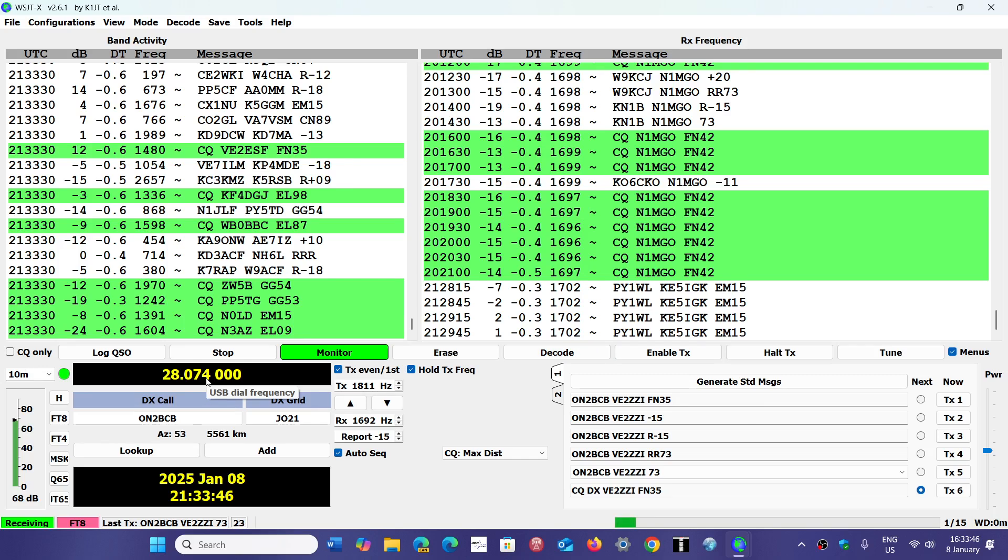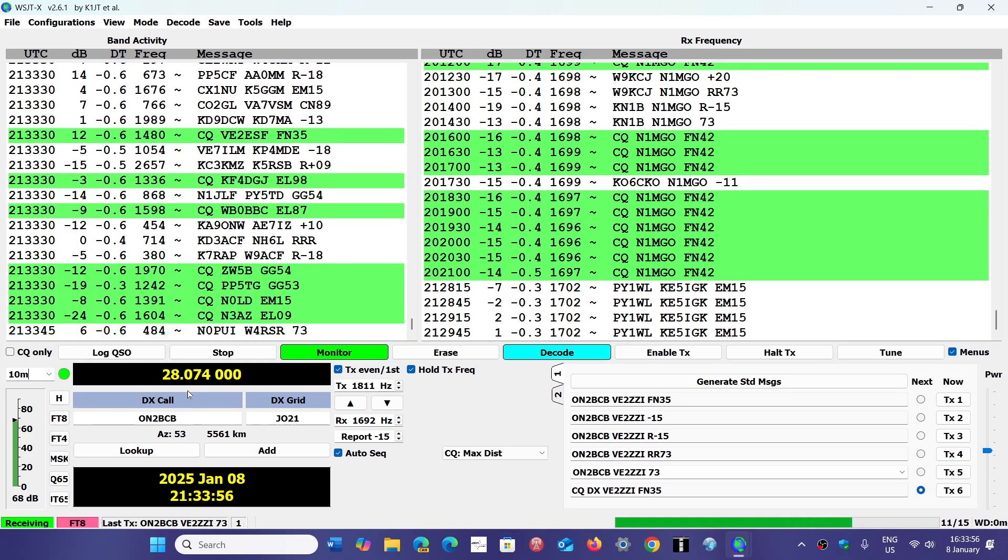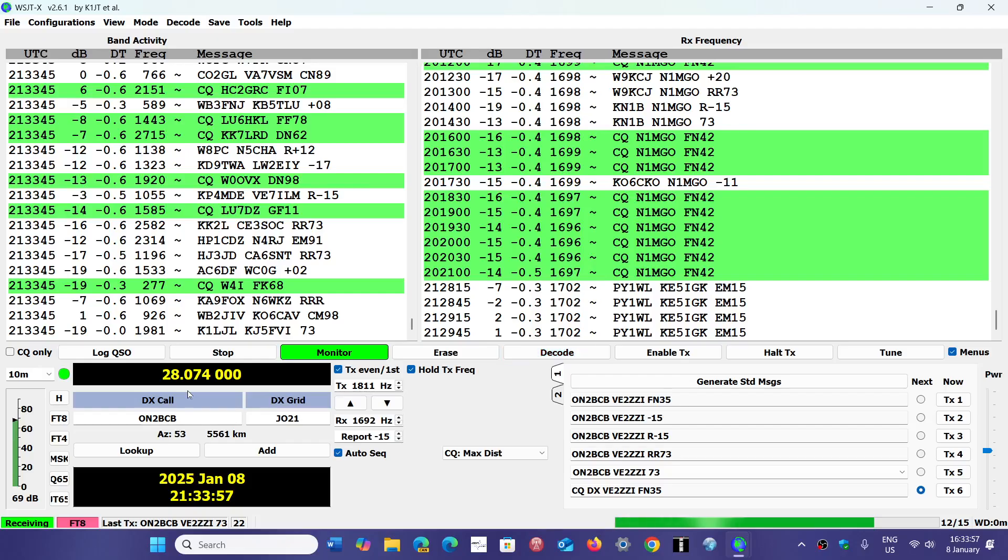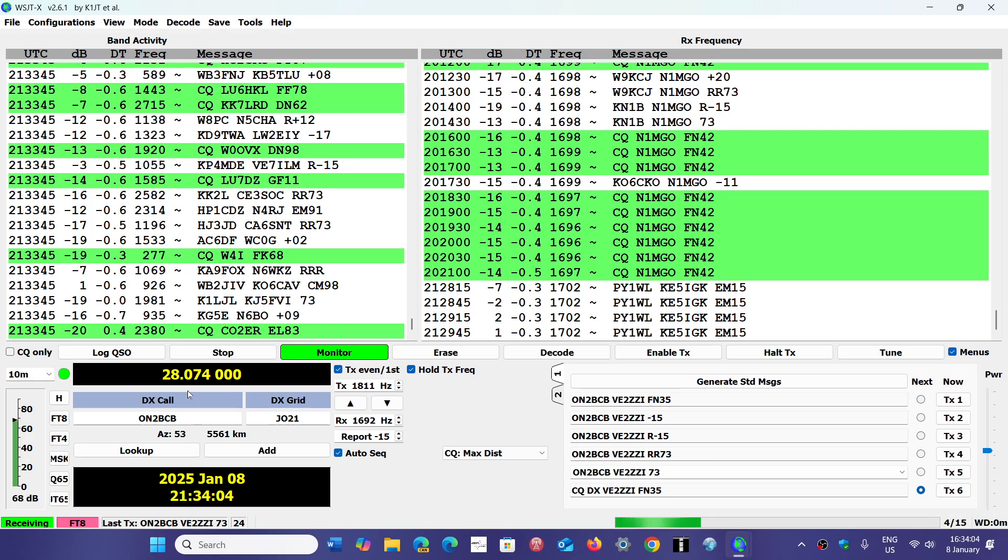That means you need a 3 kHz wide bandwidth of listening. Don't use a very narrow filter on FT8 on your radios. You don't want to use 1.2 kHz or 2.2 kHz. You want to use 3 kHz or more for a complete decode.